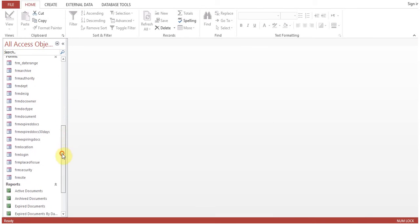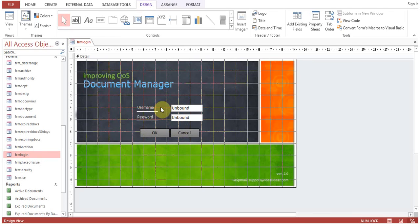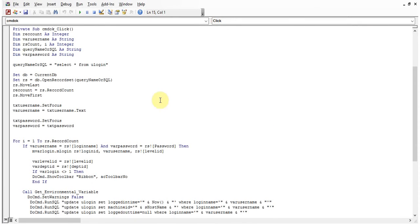We created a login form based on this table. I'll show you how this form looks up data in the table. Click the OK button, go to property sheet, then event procedure. We used different variables. The query is SELECT * — selecting all records from the user login table. We open the database using VBA: set db = CurrentDb, set rs (record set) = db.OpenRecordset with the query name or SQL.